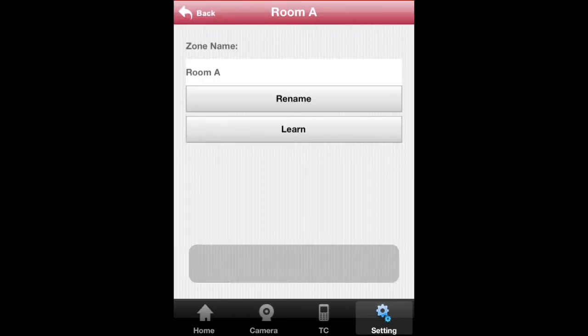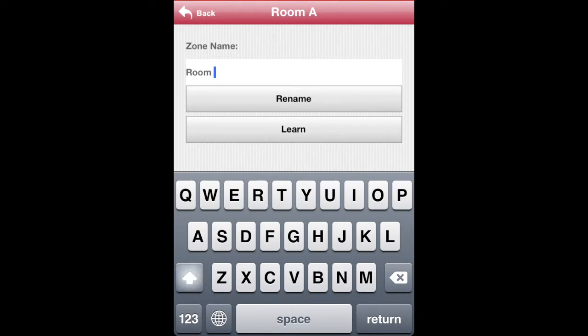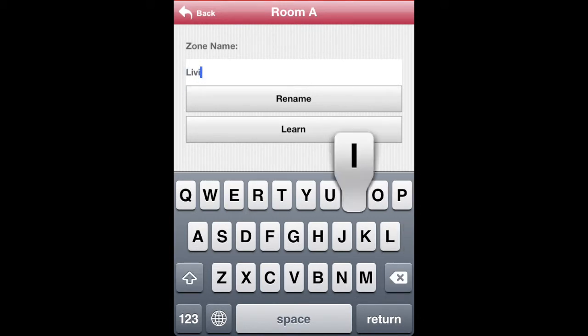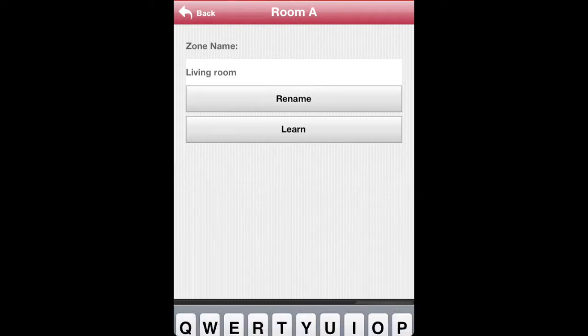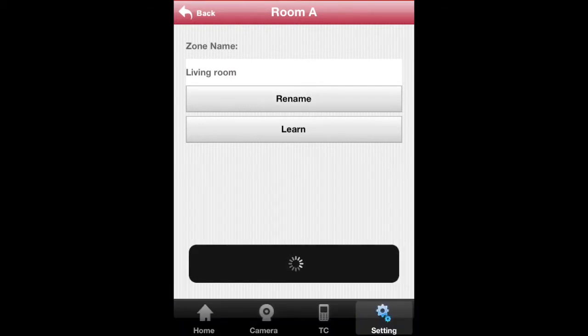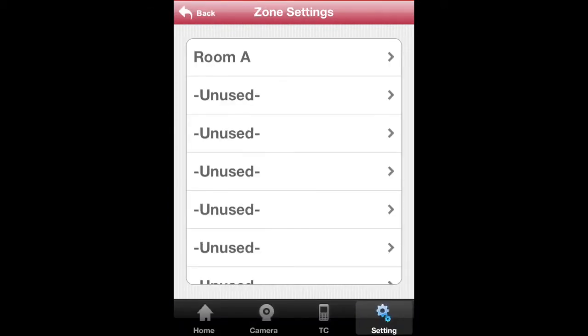Rename your zone by typing in a new name. When you're done, tap on Rename. The new zone name should appear soon.